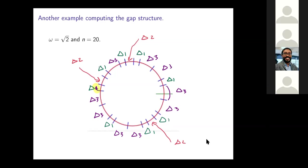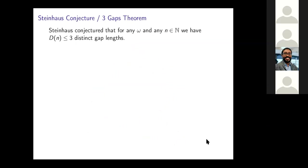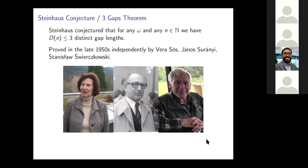Let me go to the theorem. Hugo Steinhaus conjectured that no matter what omega is, for any N — N could be a billion, N could be 5 — for any N, there are only three different capital delta lengths. And in the late 1950s, it was proved independently by Vera Sos, Janos Sirianni, and Stanislas Swierkowski. So Vera Sos's name has come up in a couple of the other talks — she's also involved in this game. This is now called the three gaps theorem.